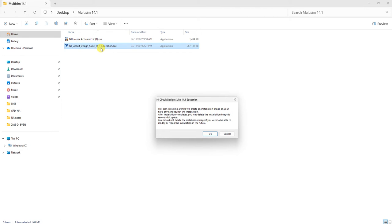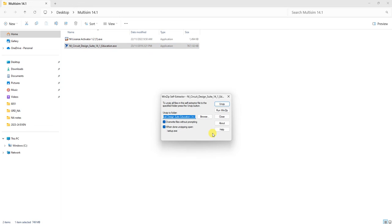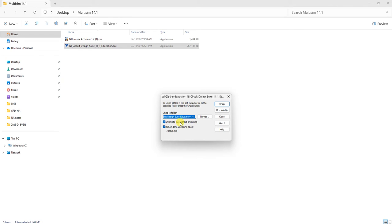It will ask for self-extraction to create an installation image on your order. Click OK, then you'll see the WinZip self-extractor. Click Unzip. By default, it will overwrite the files and when done unzipping, open the setup file.